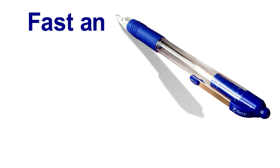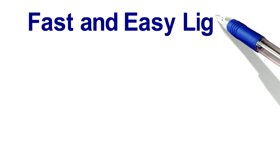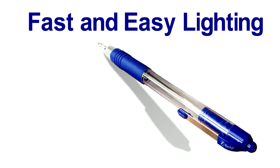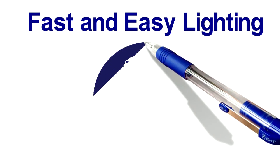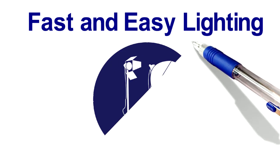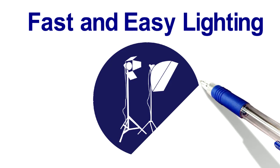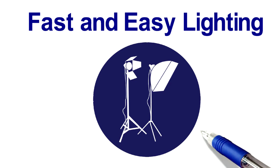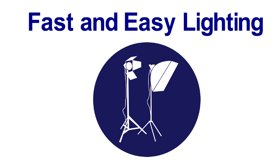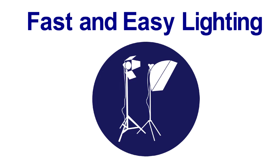Fast and easy lighting techniques guaranteed to drastically improve the quality of your video, no matter what kind of camera you're using.